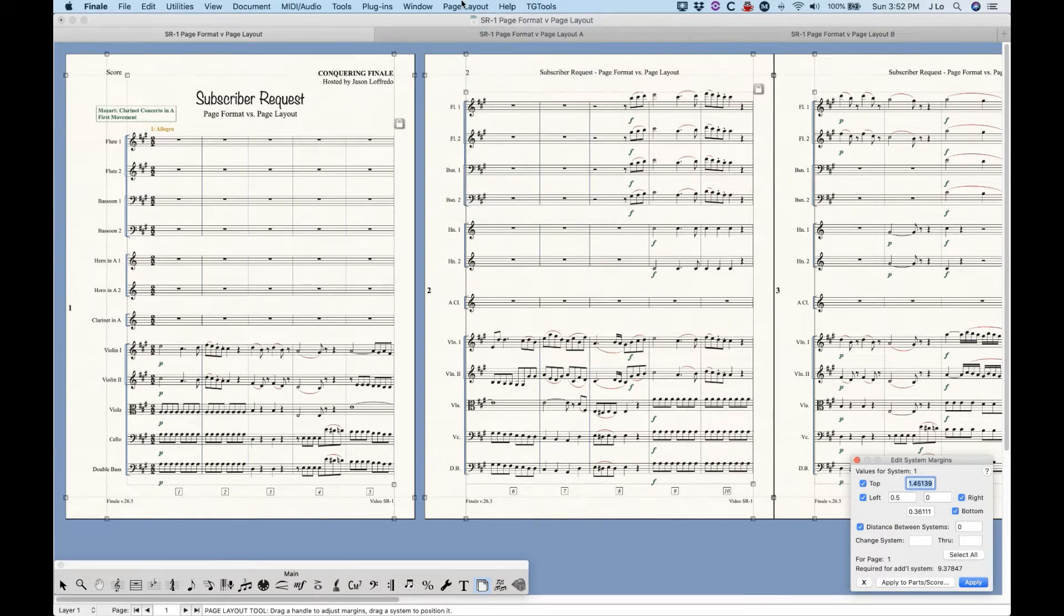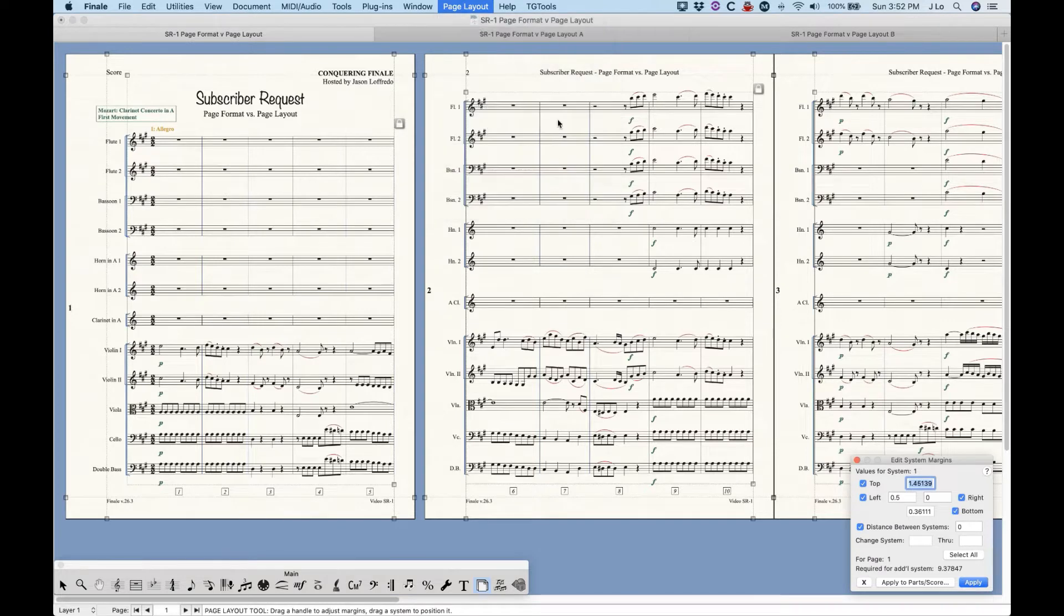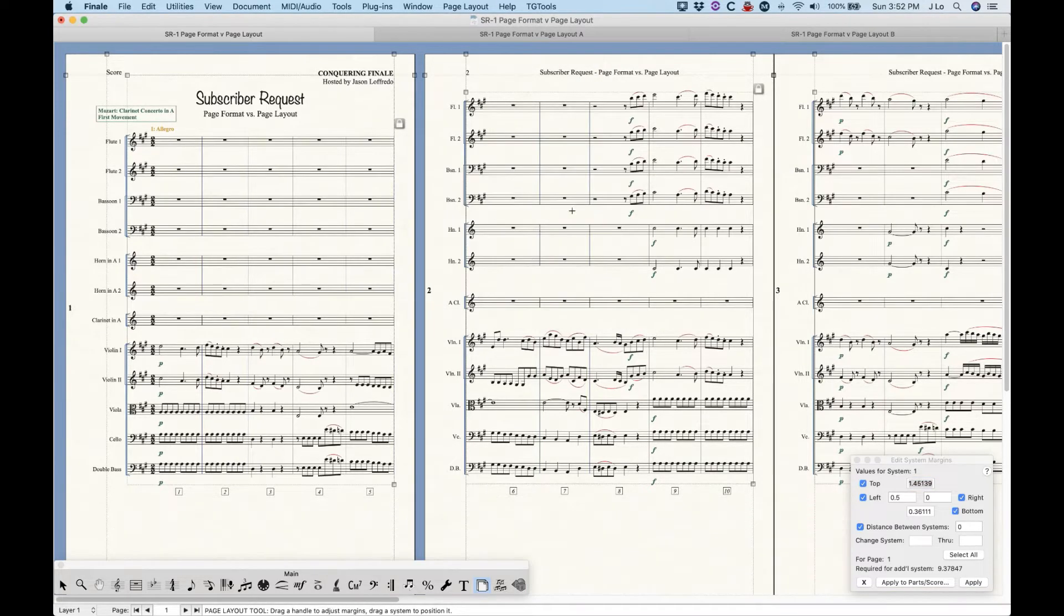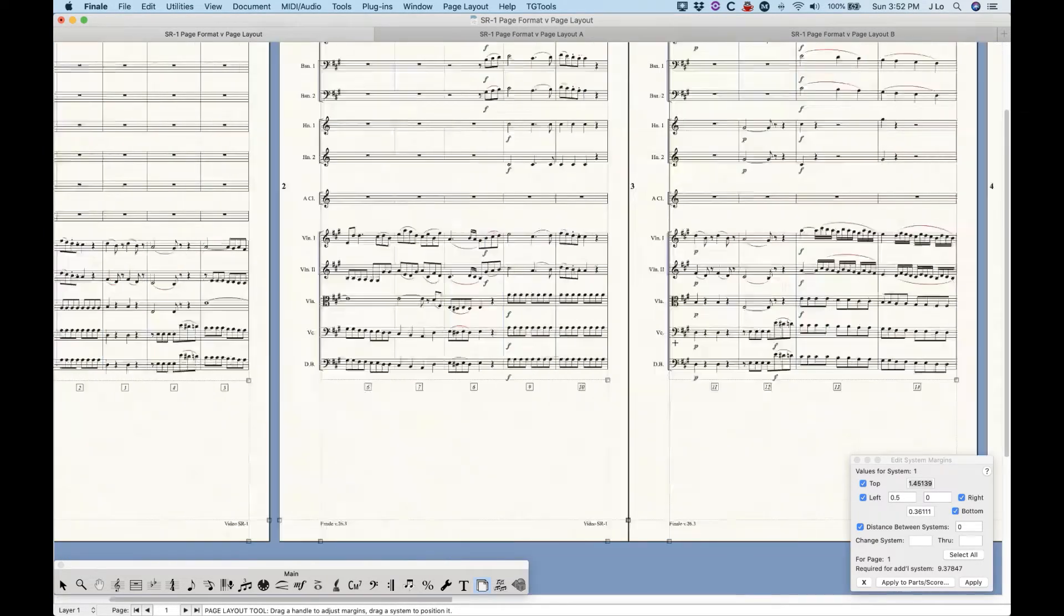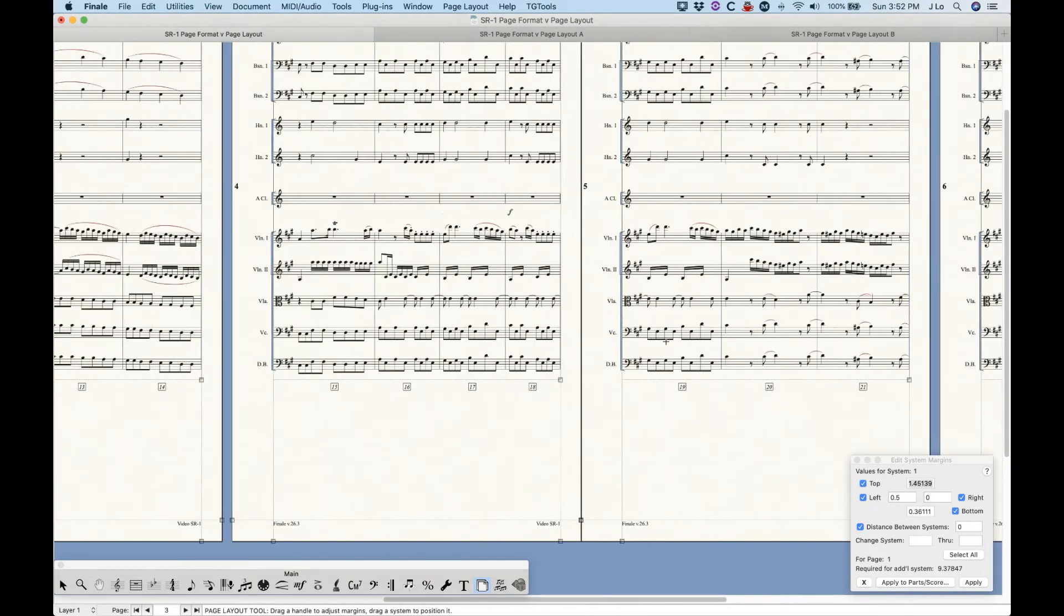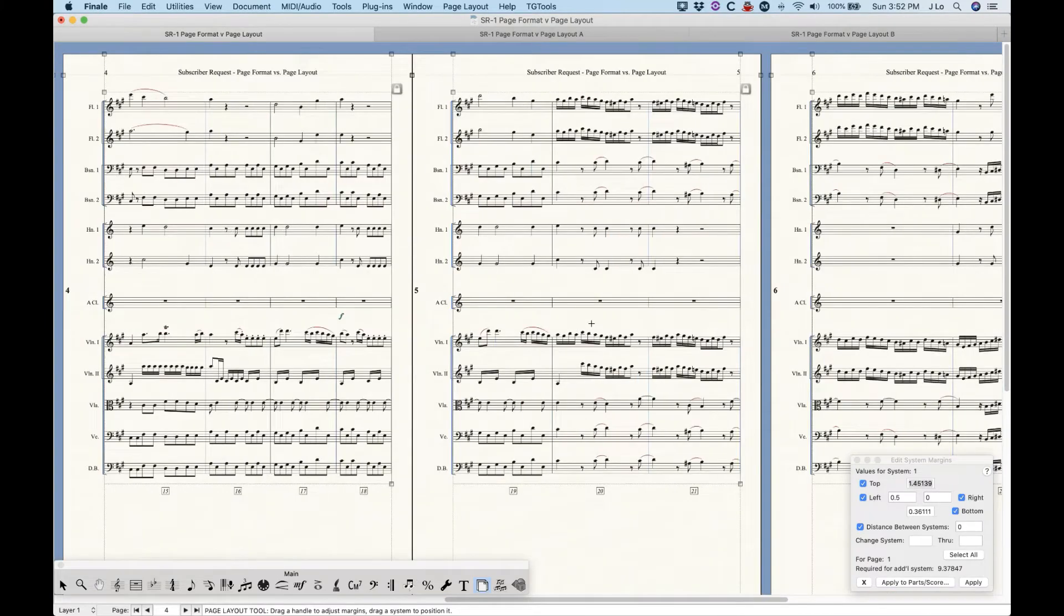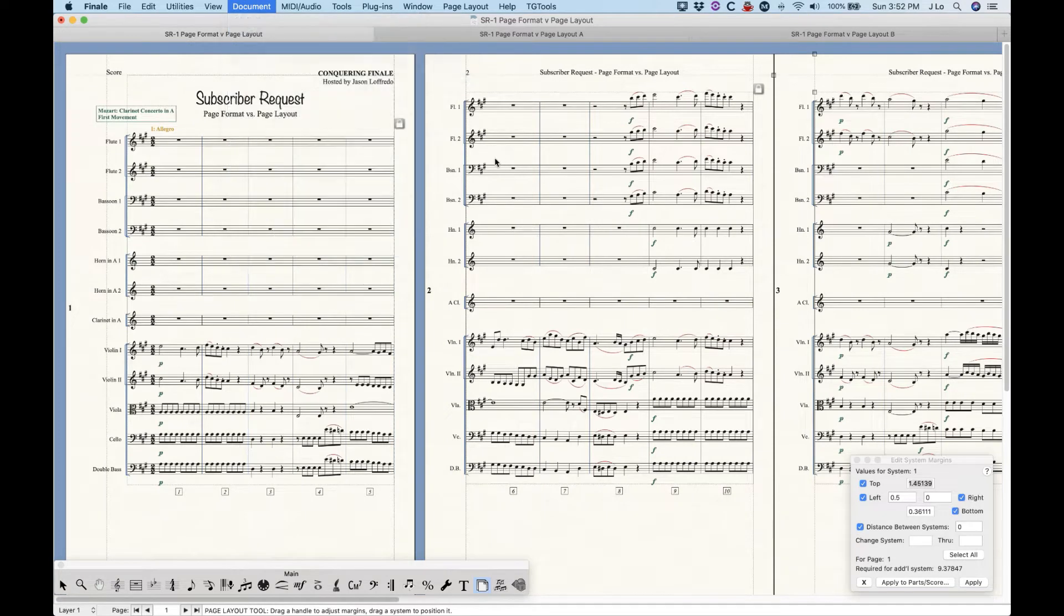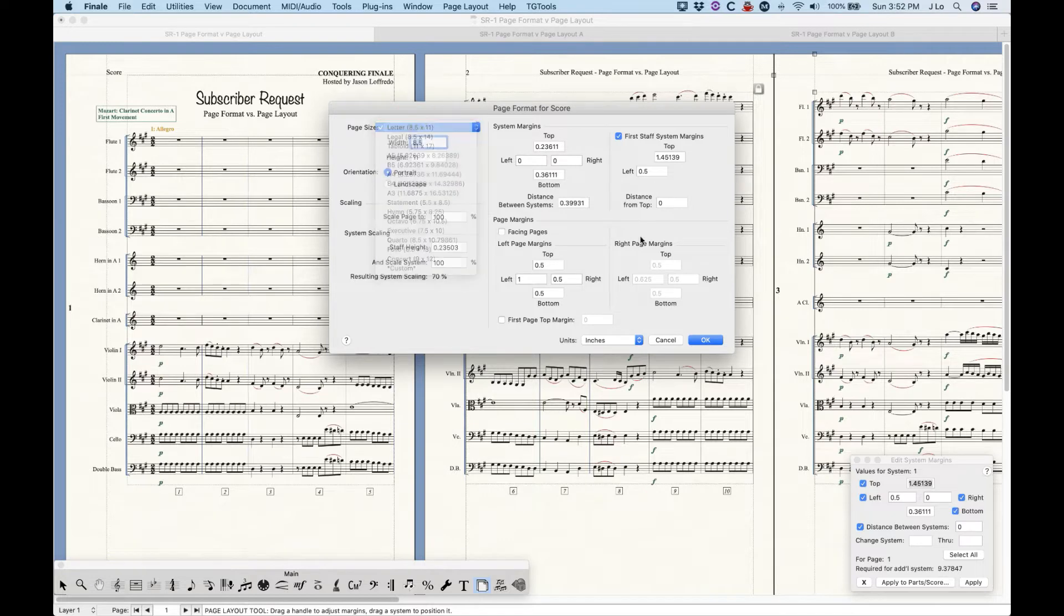So without this checked, watch what happens when I start making changes. So I'm changing the page size here using the page layout tool and basically applying it to every page. But even though everything is now a new page size, I never updated the default page formatting. All I did was override every individual existing page with the new settings. So as you can see, the original page size still exists in the page format window.